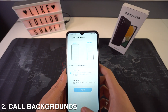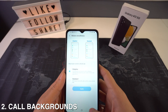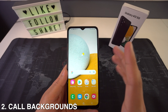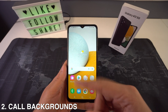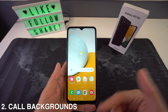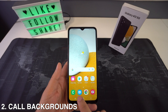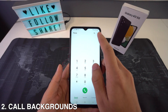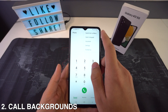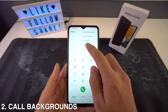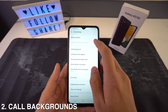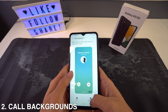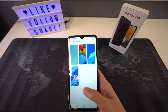Then we're going to have how to customize the call backgrounds. You can also change the call background using an animated video. All you have to do is open up your dialer app, tap on the three-dot menu at the top, select Settings, then select Call Background and pick the background that you would like to use.